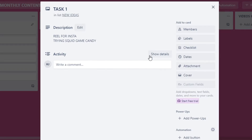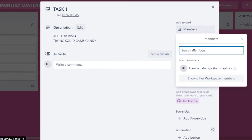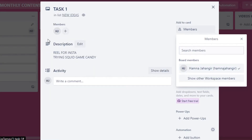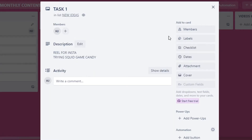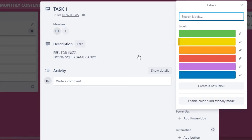After the description, I'll add members by assigning the task to myself. You can assign tasks to any team member here.